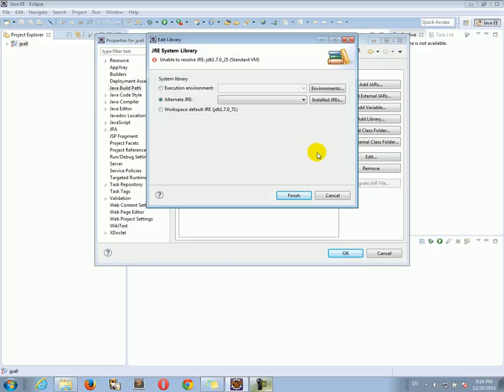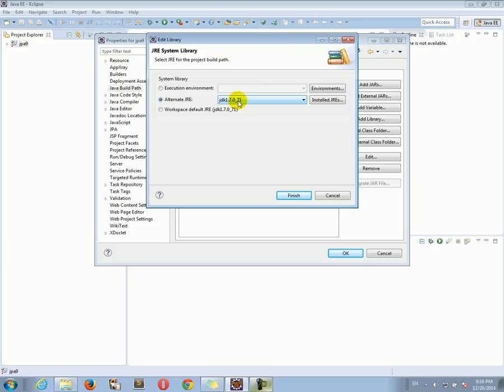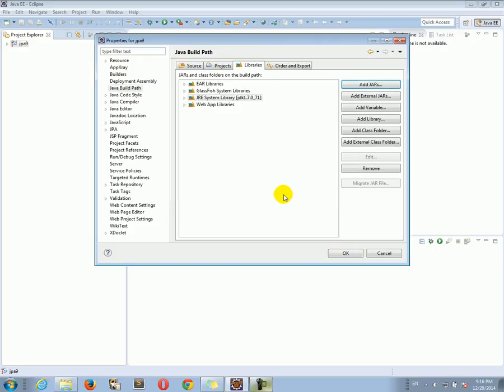And now we're given an opportunity to select an alternative JRE. So let's select our JDK. This is the JDK we configured with Eclipse, and click Finish.